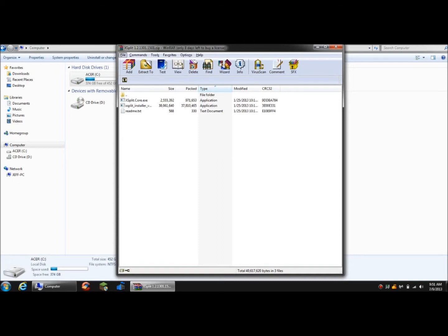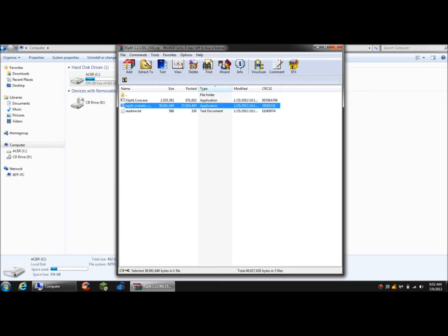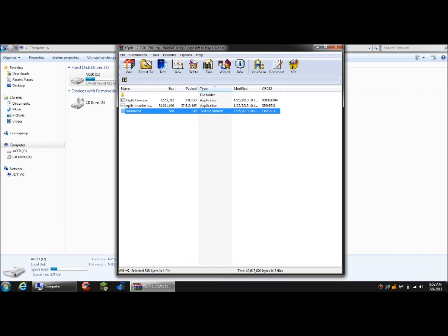The link is going to be in the description for this download, and it's going to have XSplit Core, XSplit Installer, and ReadMe. You don't have to open ReadMe because it just says what you need to do, but that's what this video is for. If you don't want to follow the video, then click ReadMe.